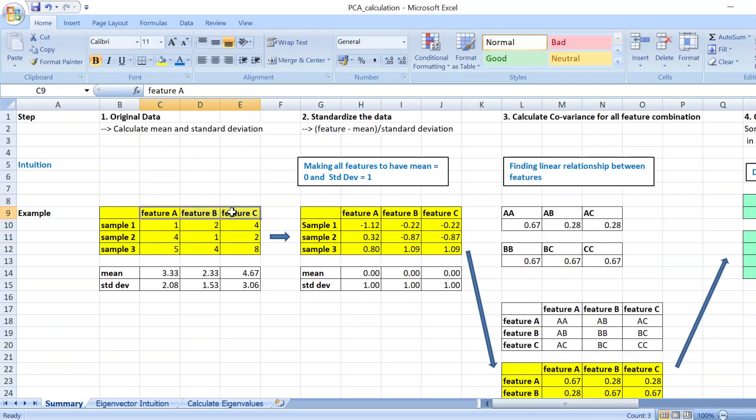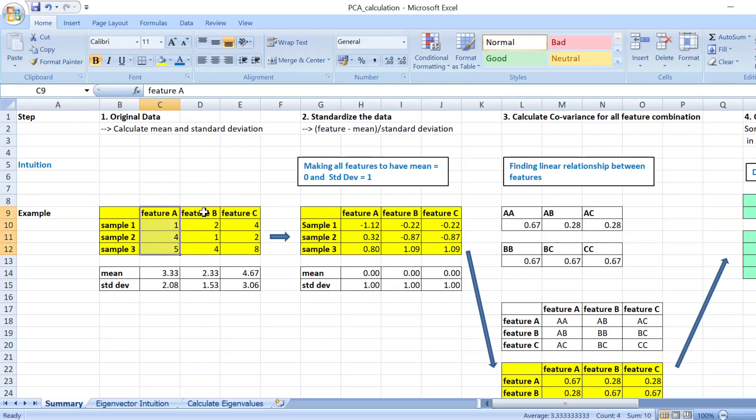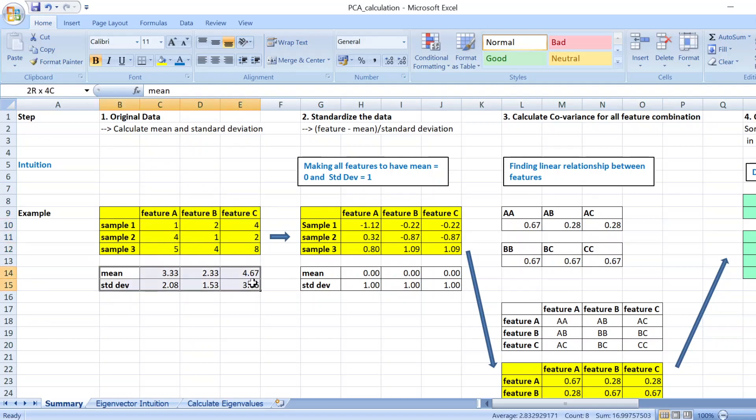The first thing you will do is that you calculate the mean and the standard deviation of each feature, which is shown here, and then you standardize the data.